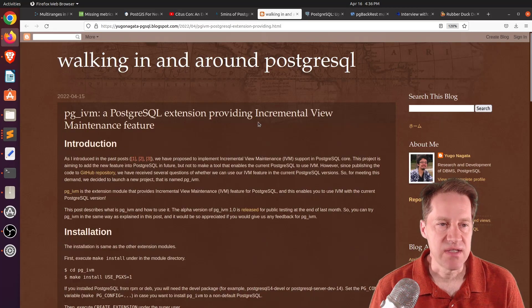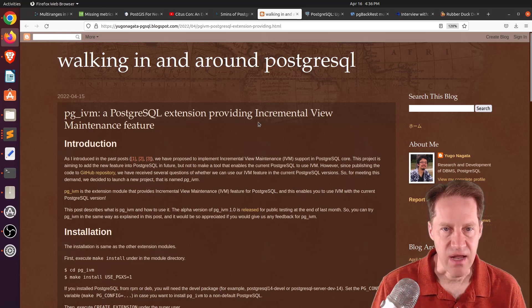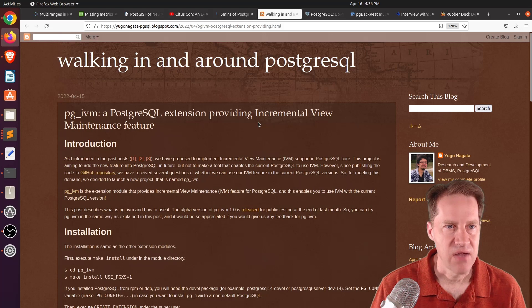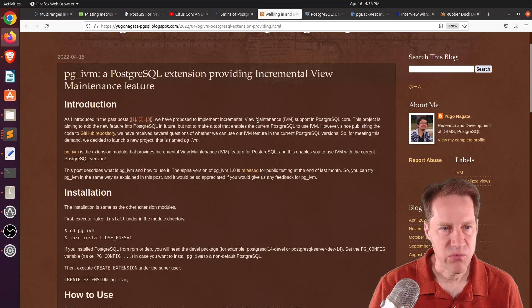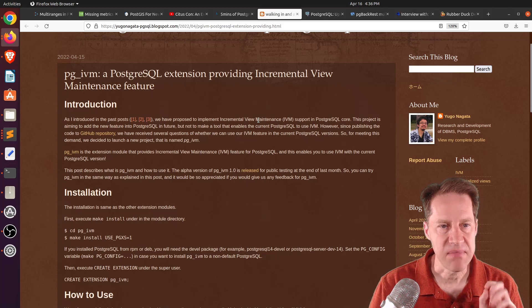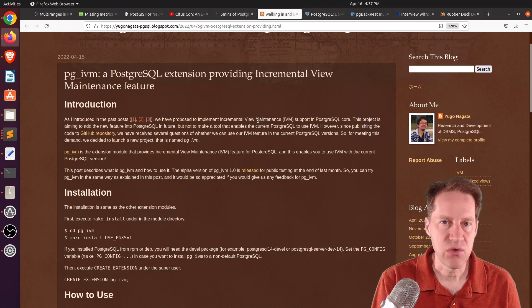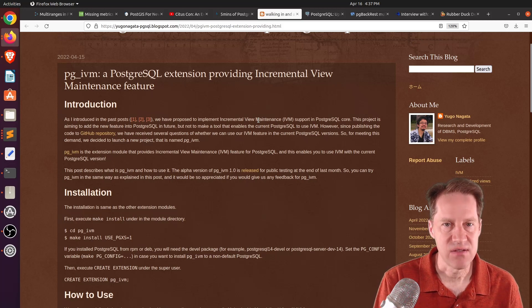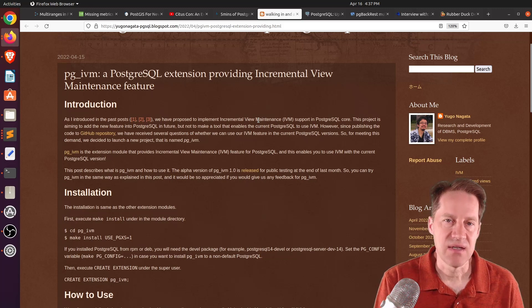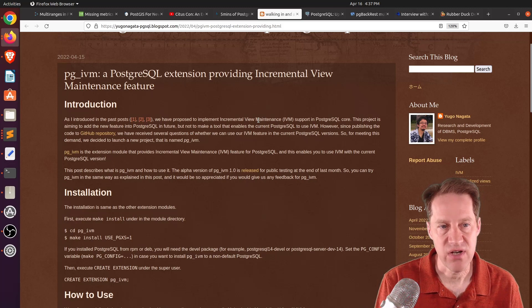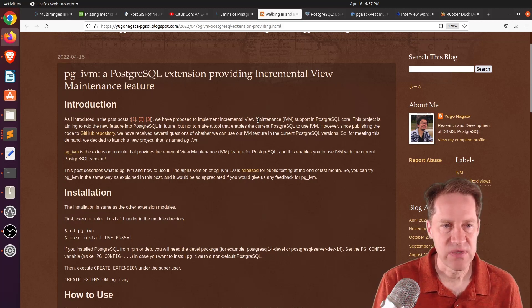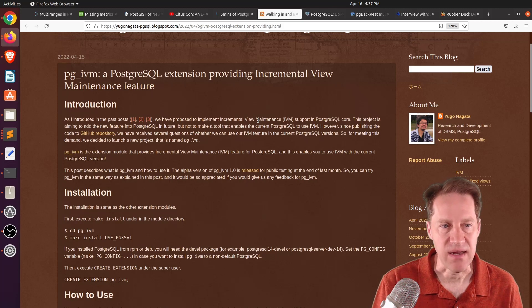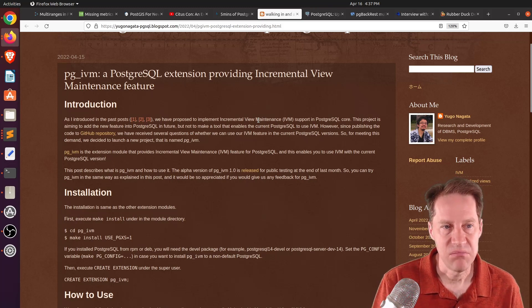Next piece of content, pgivm, a PostgreSQL extension providing incremental view maintenance feature. This is from yuganagata-pgsql.blogspot.com. And over the past year, he's been talking about a feature that they've been wanting to add to Postgres called incremental view maintenance. So, this is a materialized view that updates itself. Normally, with a materialized view, it's basically a view that has actually been made into a table. You create materialized view to create it. So, the table actually exists. But that data, of course, comes from base tables. And as that data changes, you need to refresh the view, refresh the materialized view. Well, the incremental view maintenance is a way of using triggers to keep the view up to date from the base tables. So, basically, it keeps the materialized view up to date. Now, there's an overhead with doing that, but there may be use cases that it could be beneficial.